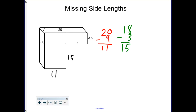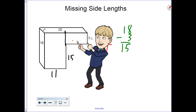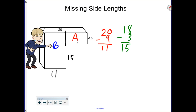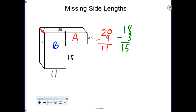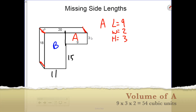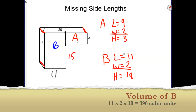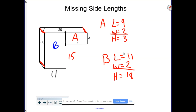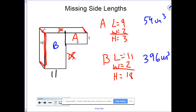Now that we have our missing side lengths, we can break up our composite figure into two rectangular prisms. I'm going to break it up right here, labeling this prism A and this prism B. The width — how many layers — is 2, and that remains the same for both A and B. Notice we did not use the 15 because we wanted the entire 18, and the 20 was split so we didn't use 20 either. Once we find the volumes, we add them together because volume is additive.